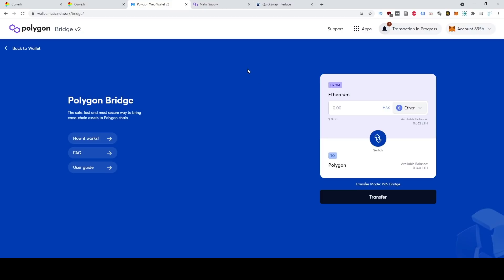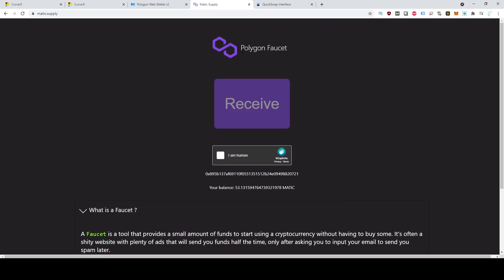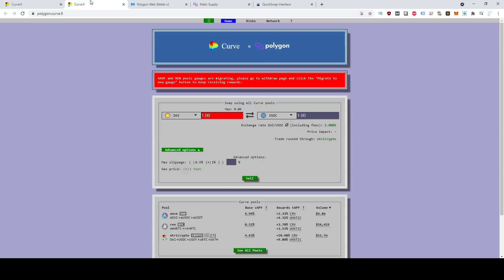But after you do that, you will probably need some Matic to actually do some stuff on the Polygon network. And this is where the Polygon faucet comes in handy. So if you go to matic.supply, you can actually use this little resource to give you free Matic. And they're basically giving out a bunch of free Matic so that people can start to use the network. As you can see here, I already have some Matic. So I'm not going to use this resource.